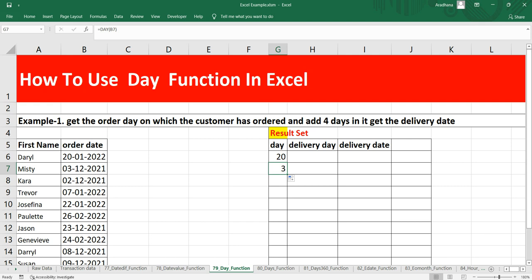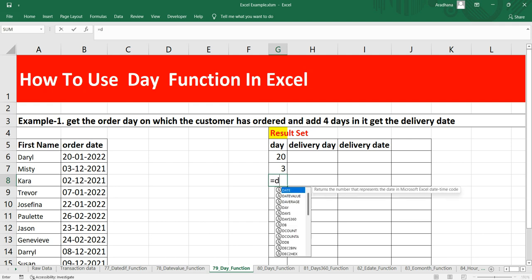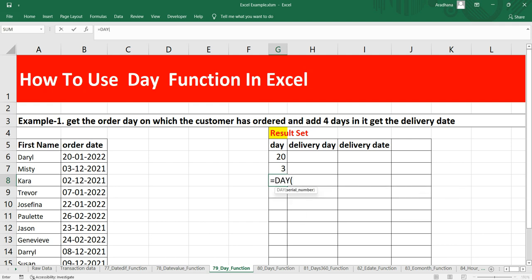It's returning 3 now. As you can see here, for our order date the format is 03, but this DAY returns 3, which means this is the third day. Let's put this formula again for us here: equals DAY, and the argument is the serial number, which is B8. It gives us 2, which means it's the second day.